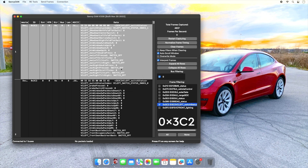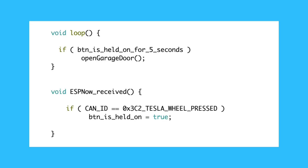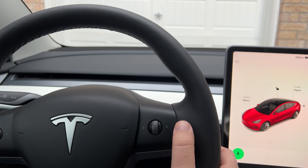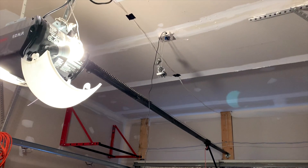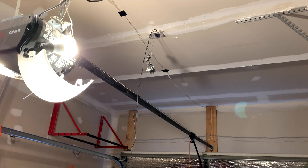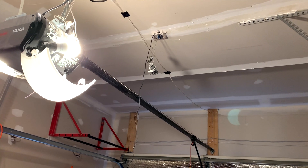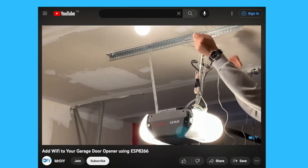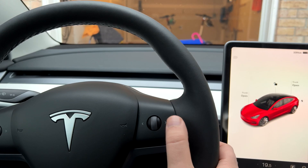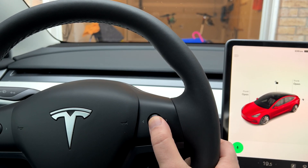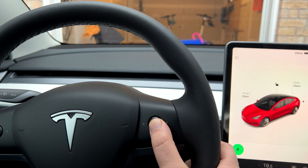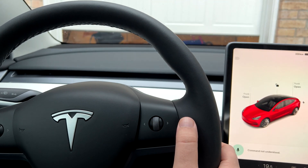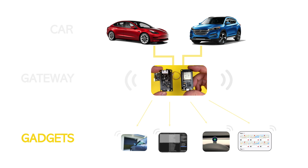This is the ID for the right wheel button on the steering wheel in my Tesla. When it sees that I have that wheel pressed for more than five seconds, it triggers the relay shield which is connected to my garage door opener. I created this gadget in less than an hour and I didn't even need to splice any wires — I simply listened to the proper CAN messages for that button.